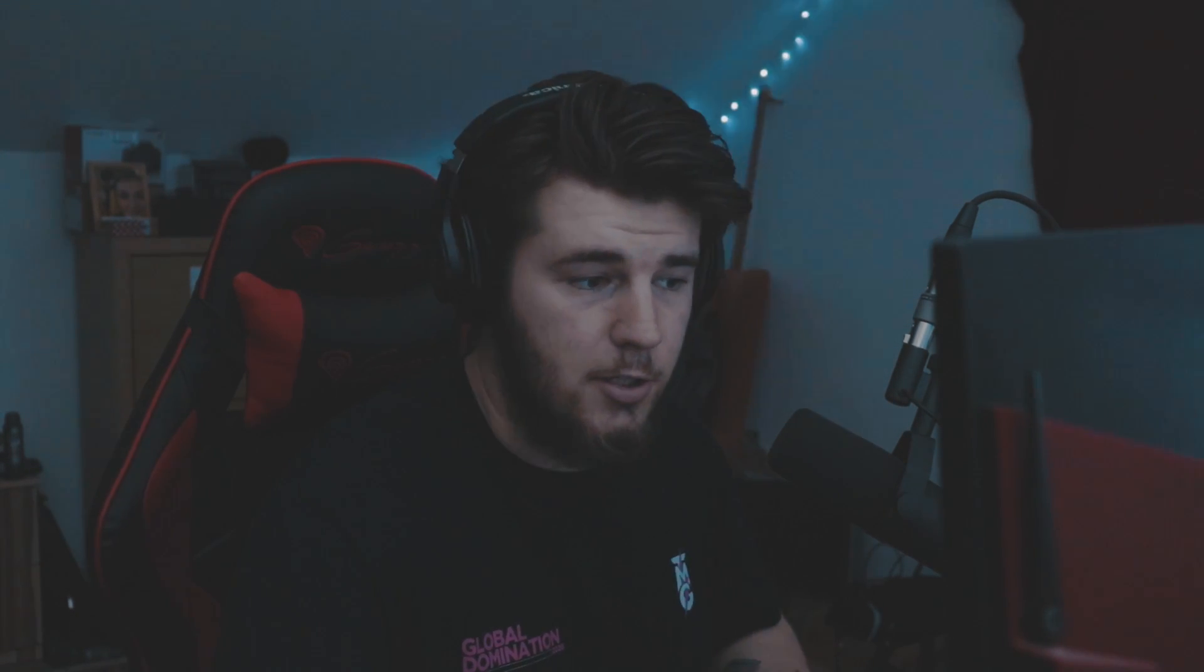For the first example, I'm going to be using my track with Slowboy called Lunaris, which you can stream on SoundCloud, Spotify, Tidal, whatever. You can listen to it on my channel as well, but I'm going to be using this song as an example because there are a few things that I did to make the kicks and the 808 hit harder.